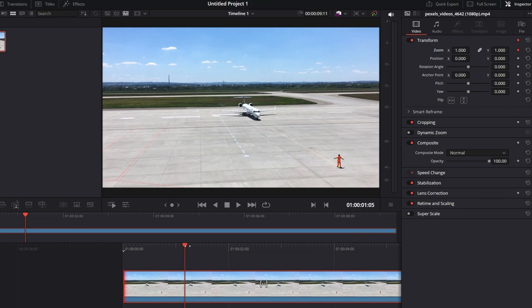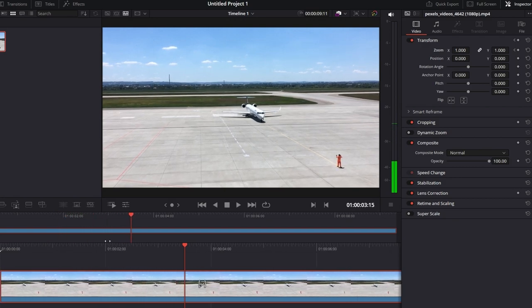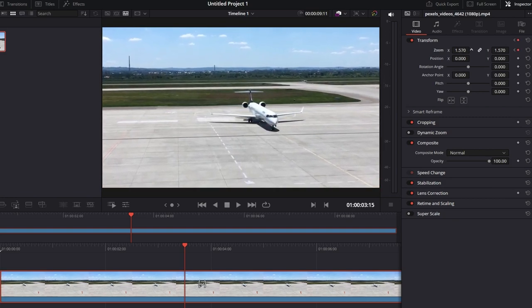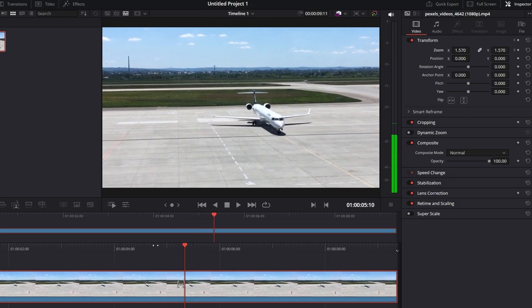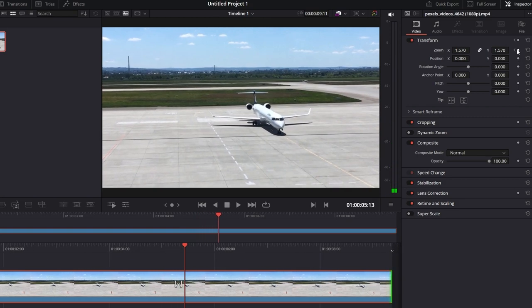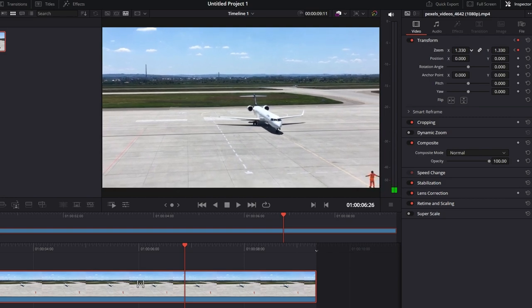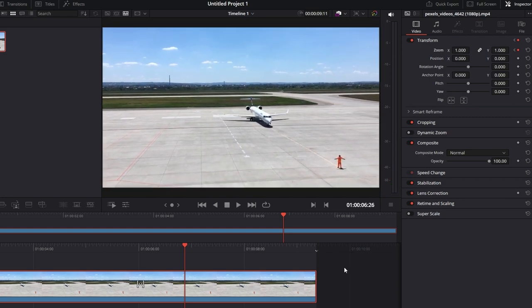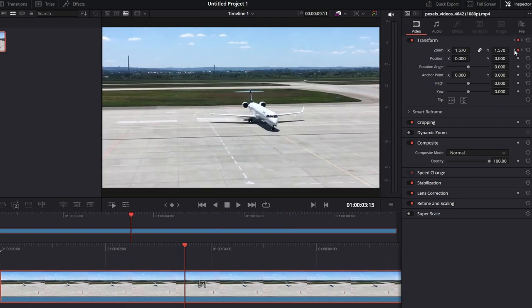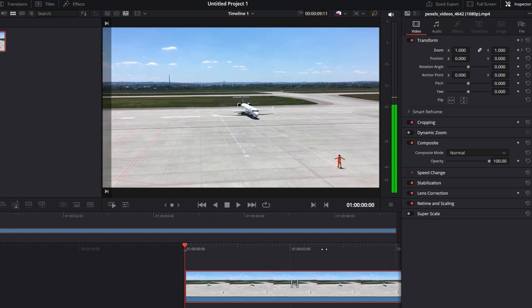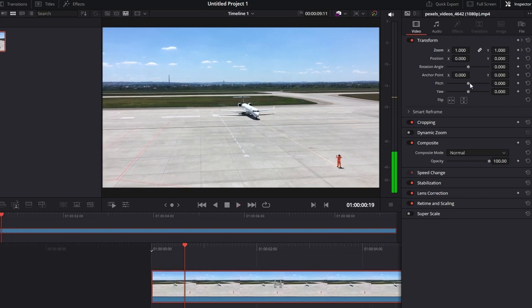Move the playhead to the next point in the timeline where you want the zoom to be at its maximum. Then move the playhead to where you want the effect to end or return to its original state. Adjust the property to the desired settings to create a third keyframe. Use the timeline or arrow keys to navigate between keyframes. DaVinci Resolve will automatically create the animation between them. Play the timeline to review the zoom effect created by the keyframes.